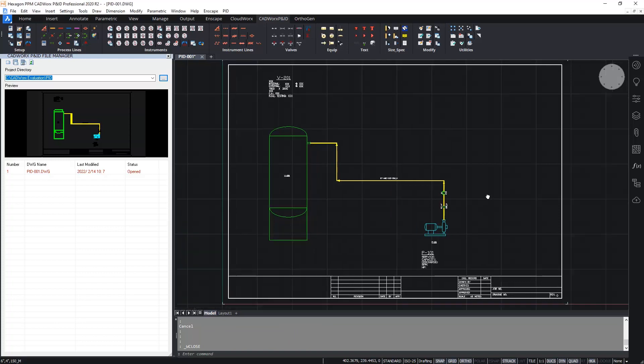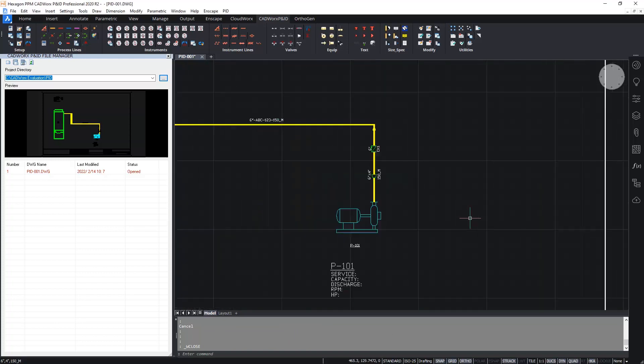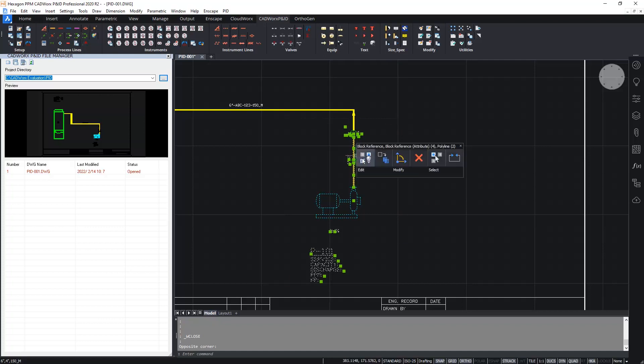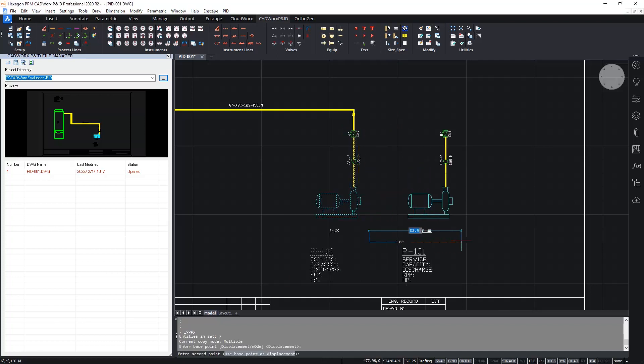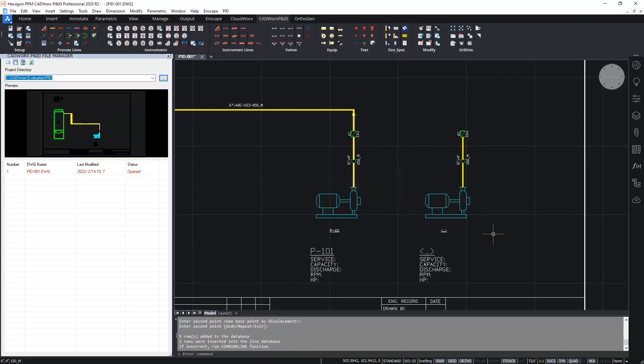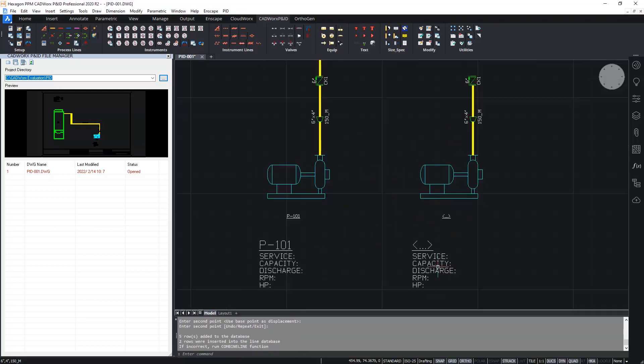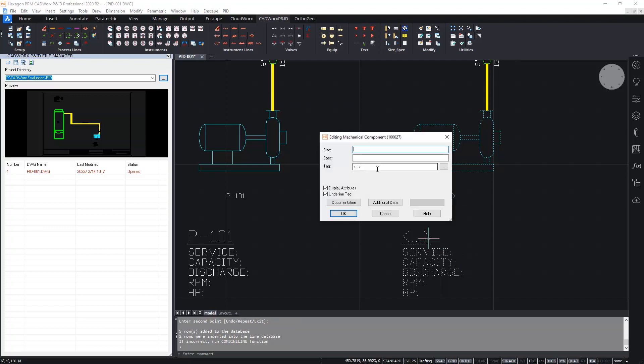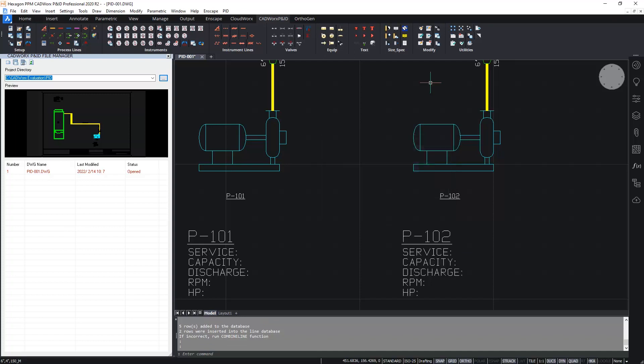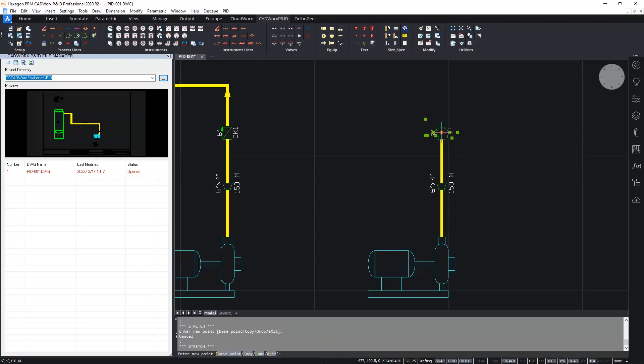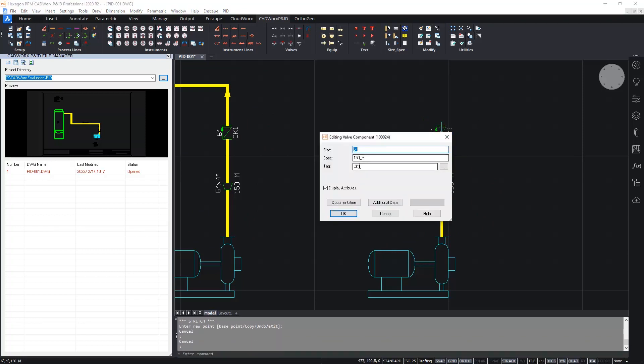Okay, let's now finish this P&ID by simply adding the second pump. I'm going to do this by copying the first pump. I'm just using the standard copy command to create the second pump. Let's say here. The pump tag is removed to avoid duplicate tags. And we'll then give the pump a new tag P102. And I'm also going to change the tag on the check valve to CK2.